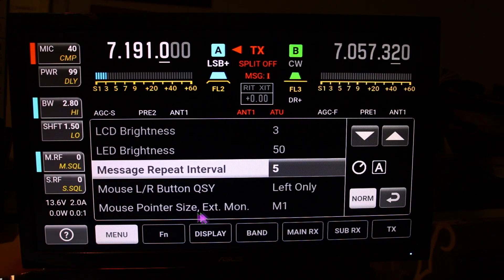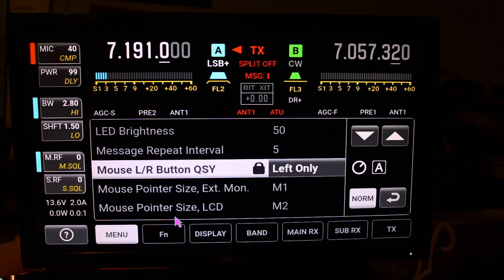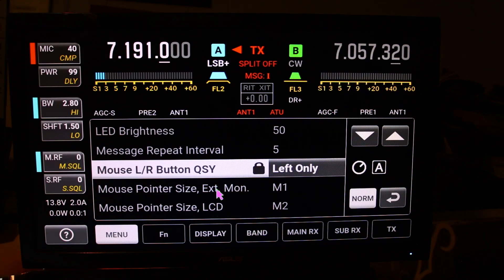Then you can control which button on the mouse you want to use. Now these are two new features: the size — the pointer size on the monitor and on the radio.